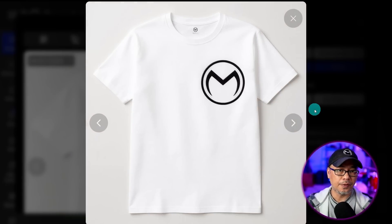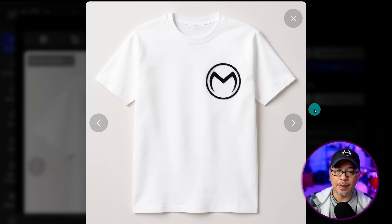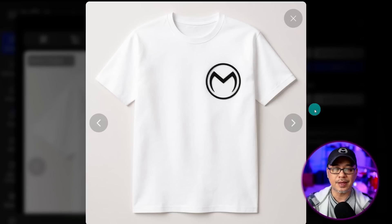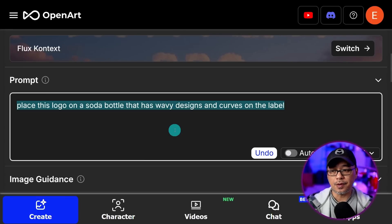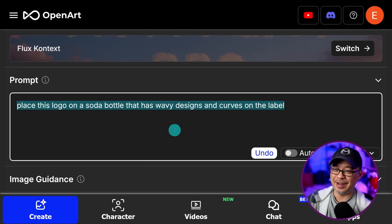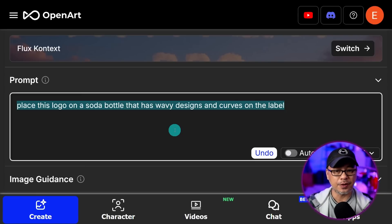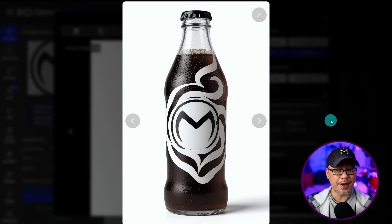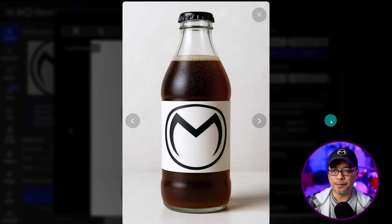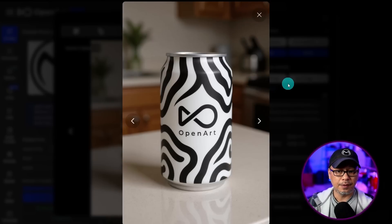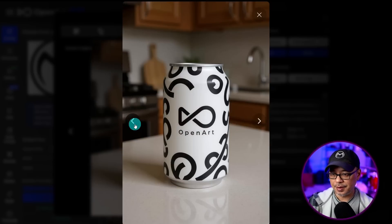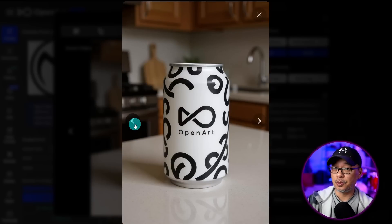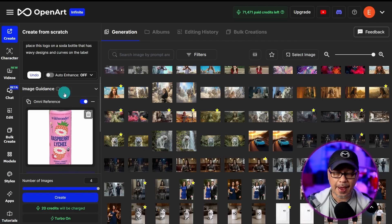By default there's a strength setting, but that affects quality, not the size of the reference image. Stating 'small logo' in the prompt did decrease the size a little bit. This is something you'll see with this model — it can seem stiff and struggle with certain things. Let's try putting it on a soda bottle with wavy designs and curves on the label. Some results didn't make a label, just cool designs on the bottle. Others had a slightly deformed logo. Here's one I did for OpenArt that turned out great — see the OpenArt logo on the bottle?